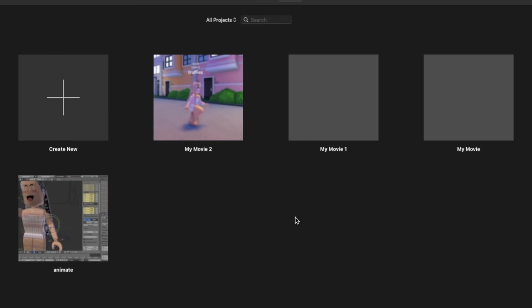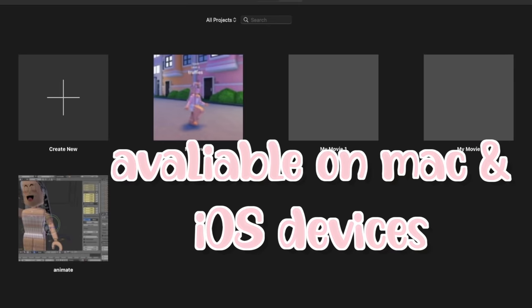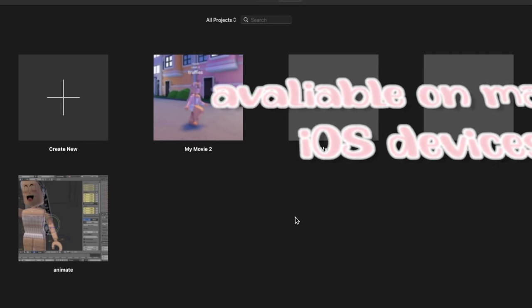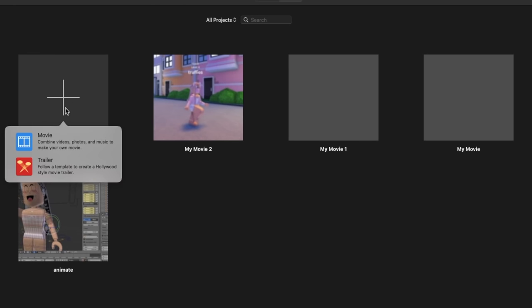iMovie is a really great editing software for beginners. It's available on laptops and it's also available on iOS devices. Unfortunately it's not available on Windows or Androids, but if you are an Apple user you can use the software. It's so easy to use. I'll just give you guys a quick little tutorial on how to use it. All you do is you go over to create new and then you click movie.